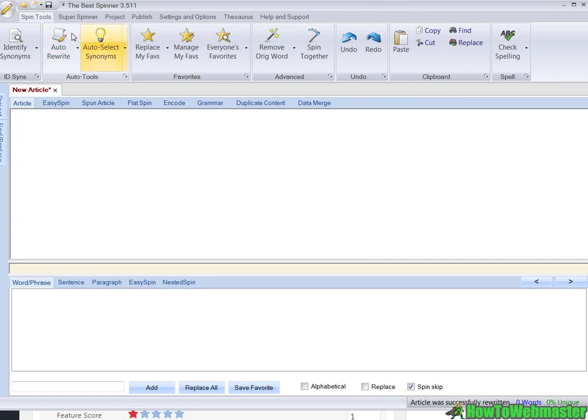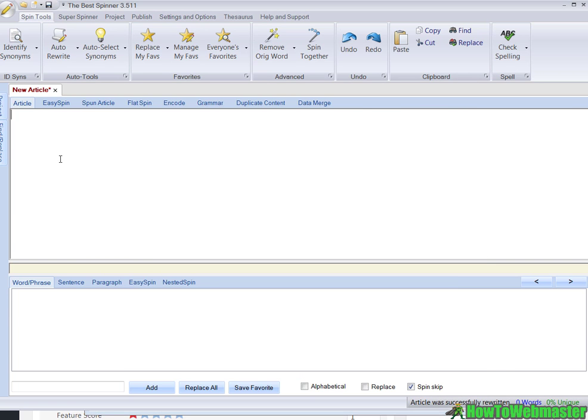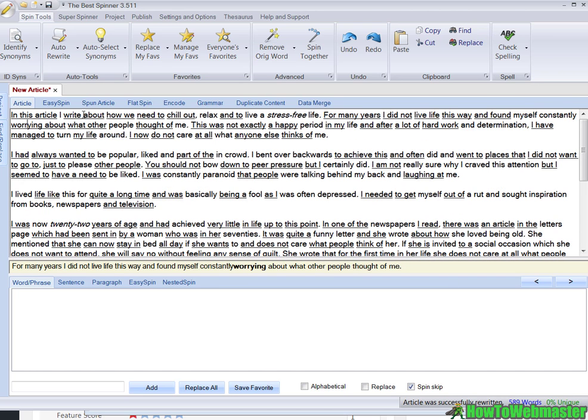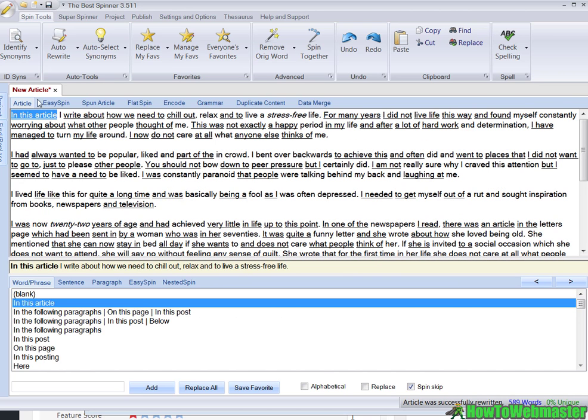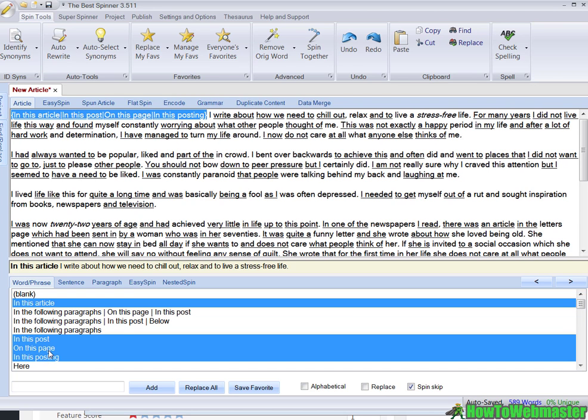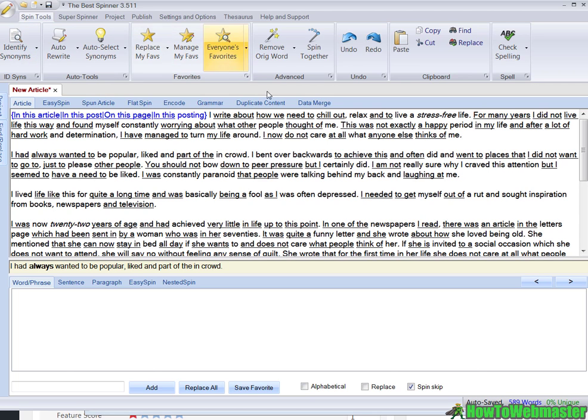Here is The Best Spinner user interface. Let's get my article - this is a stress management article - and I'll paste it up here. When you click, these are the highlighted phrases you can replace. Down here are the word phrases that you can use to replace these underlined phrases and words. You click on this page, in this posting - these are the spin text synonyms to replace your phrases and words.